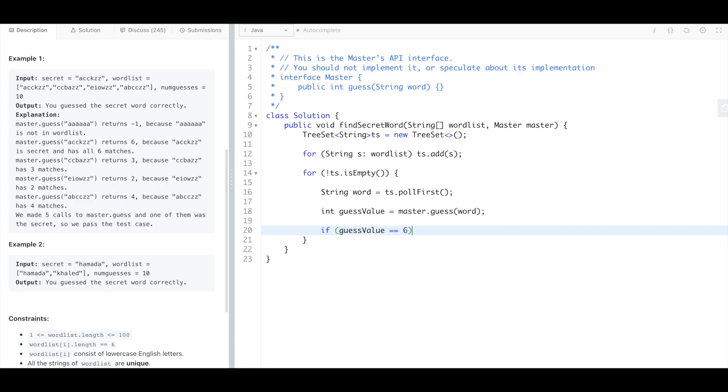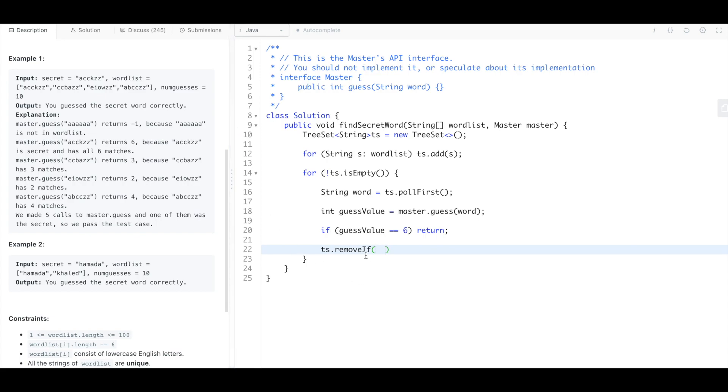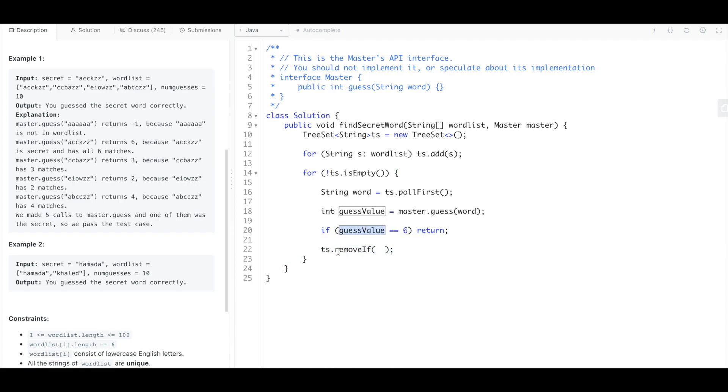And so if that guess value is six, that's it, we found the word, we're just gonna return. But if not we're gonna remove, what are we gonna remove? We're gonna remove if the others, we're gonna go through the tree set and remove it if it's not the same as this guess value.